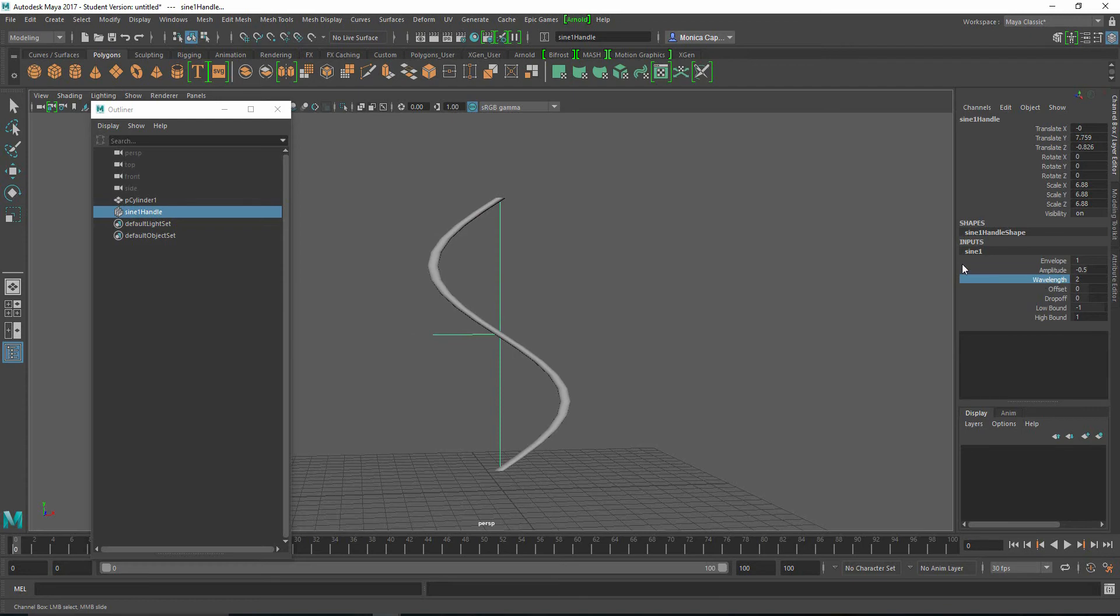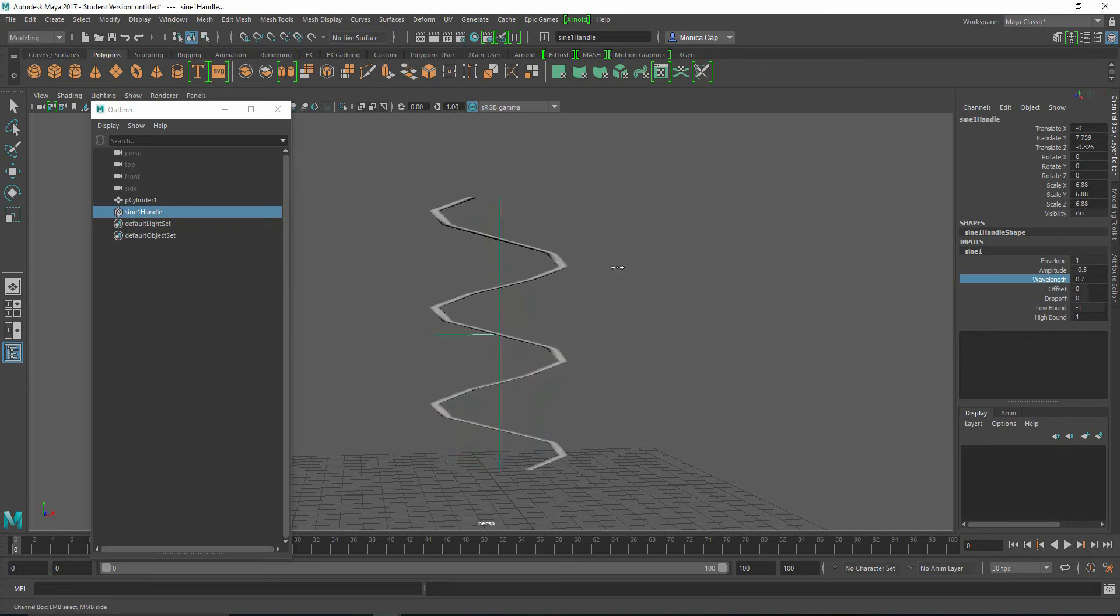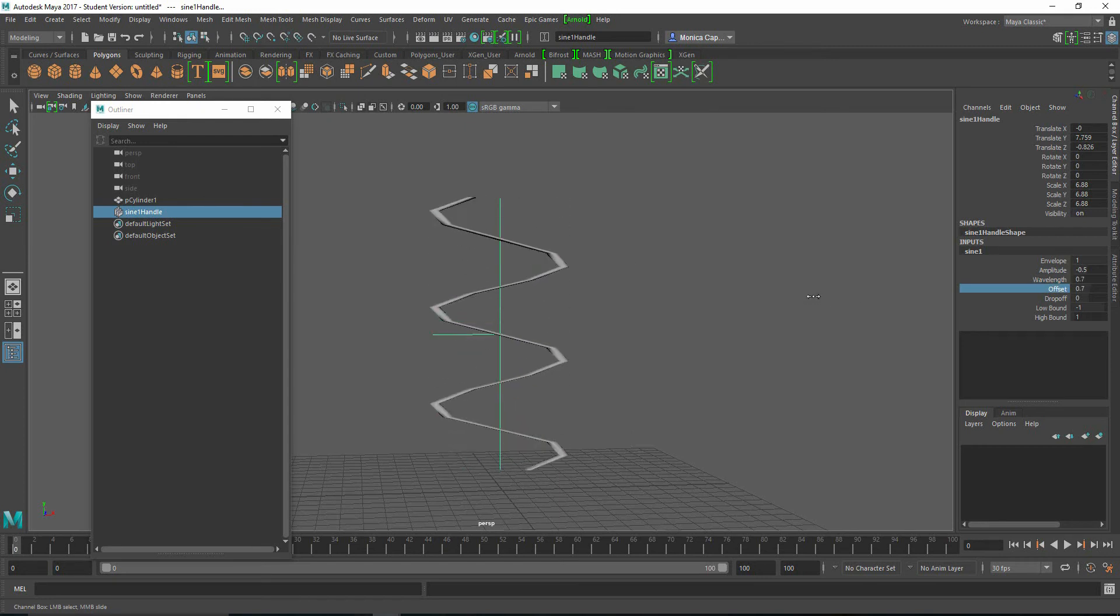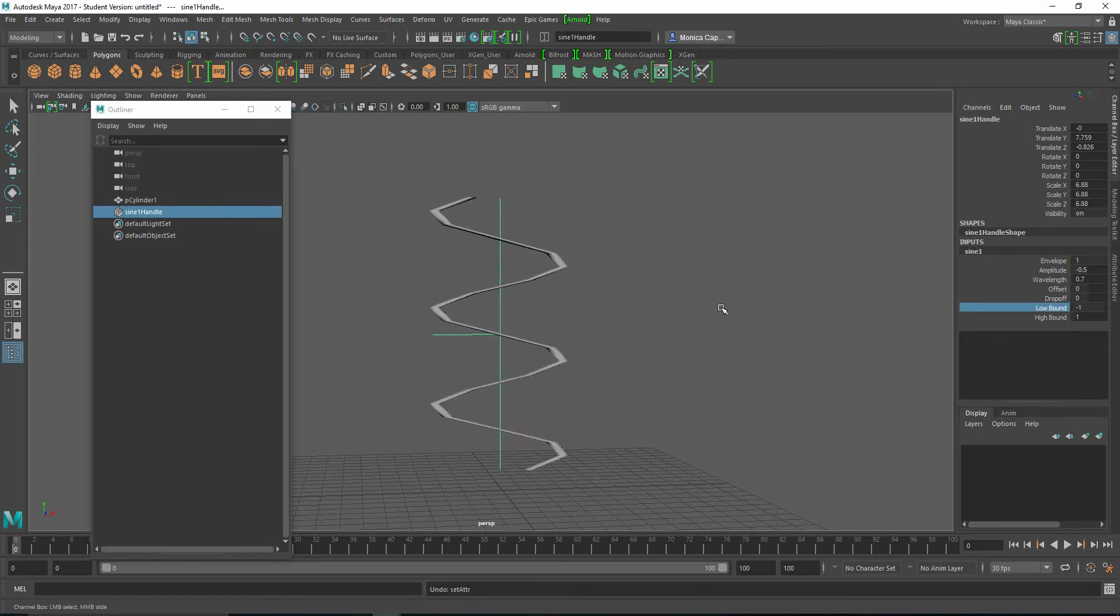So if I want to increase that wavelength, I can make it really crazy or I can just kind of calm it down a little bit. Same thing. You can actually move the sine curve around and you can do a little bit of a drop off. And of course the low bound and the high bound.